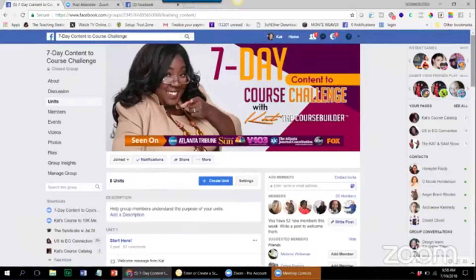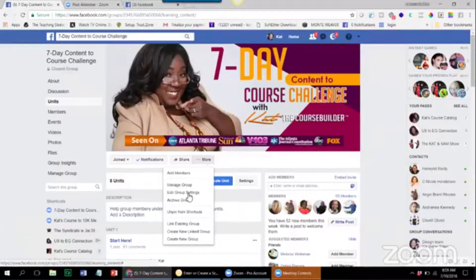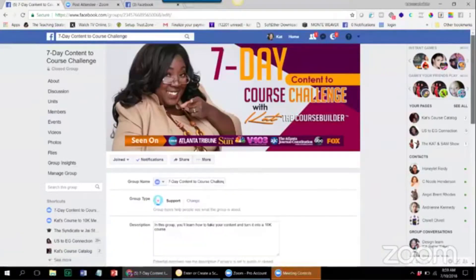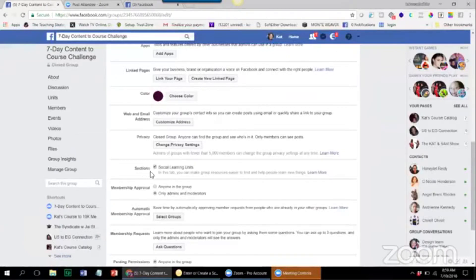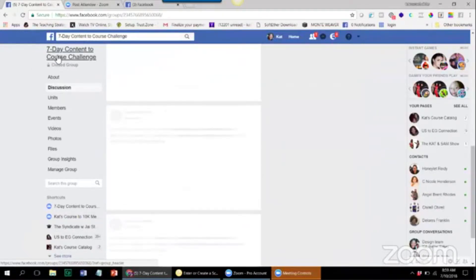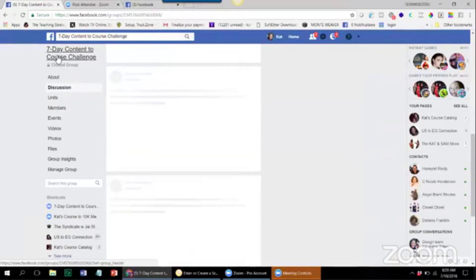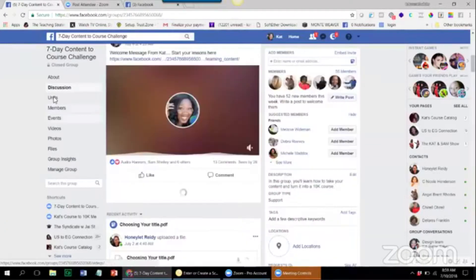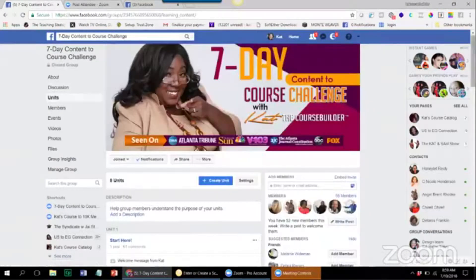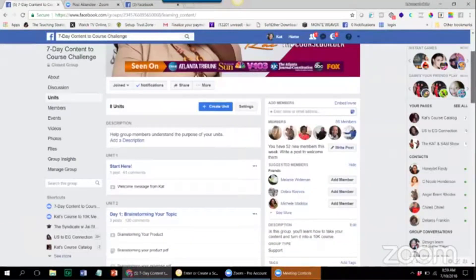Facebook now has — if you go into your 'More' section and then go to 'Edit Group Settings' — you're going to see that you can enable something called Social Learning Units. All you have to do is go in there and click on the tab that says 'Social Learning Units.' That will enable units, which are like modules. Once you enable those units, you can go over to the left-hand side of the page, click on 'Units,' and start adding content right there in Facebook.